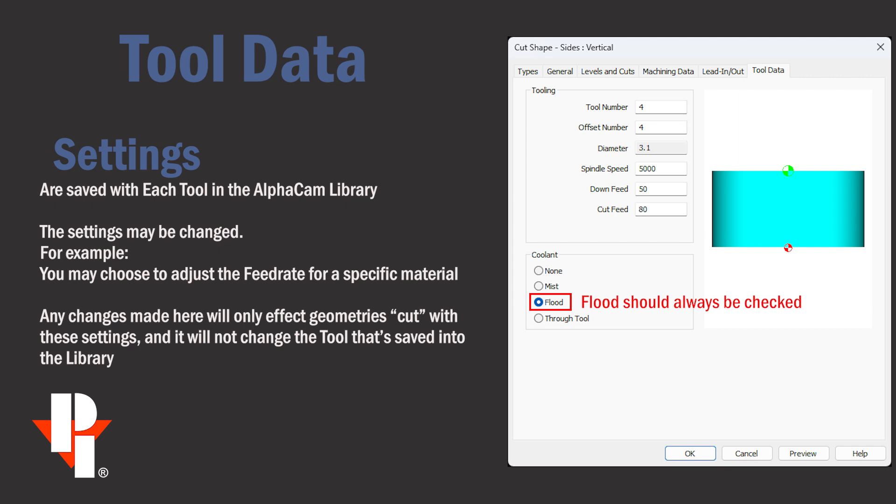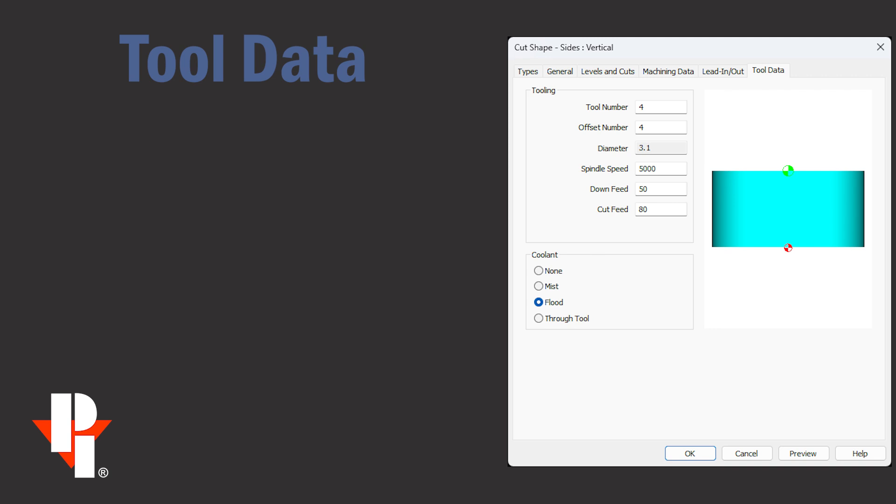That will not affect the values saved with the tool in the tool library, but only the values used within that program.